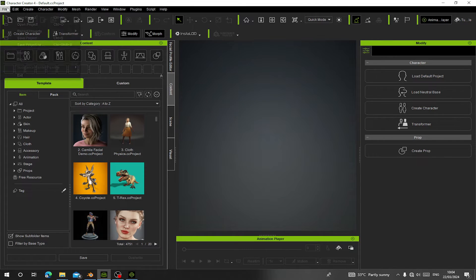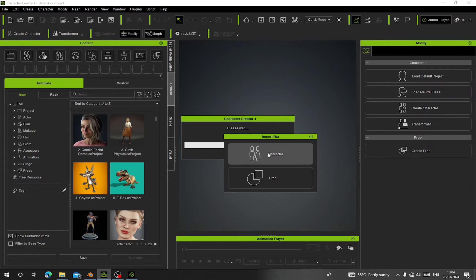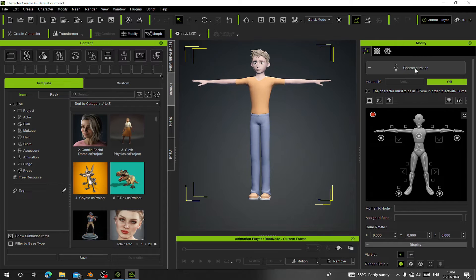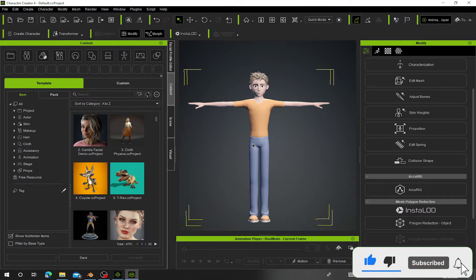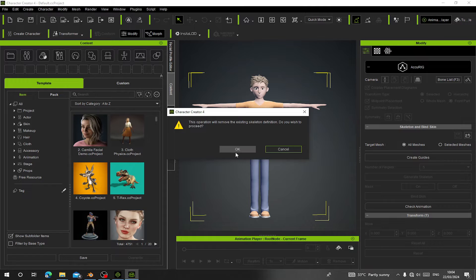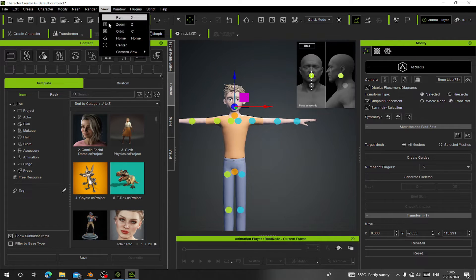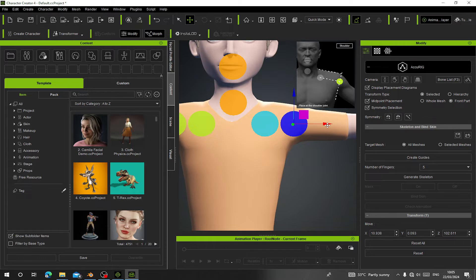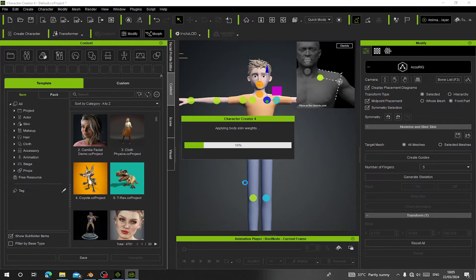Now in Character Creator, go to File > Import FBX and import the character we just exported — choose Human Standard and apply. You can see our character has been imported into the scene. Next, if you have Accurig installed, select the character and go to Accurig. Click OK, then go to View > Center Camera View in the front view, and align the skeleton to match the character perfectly.